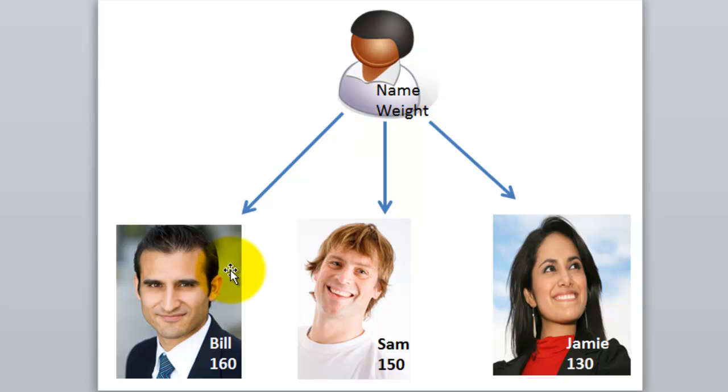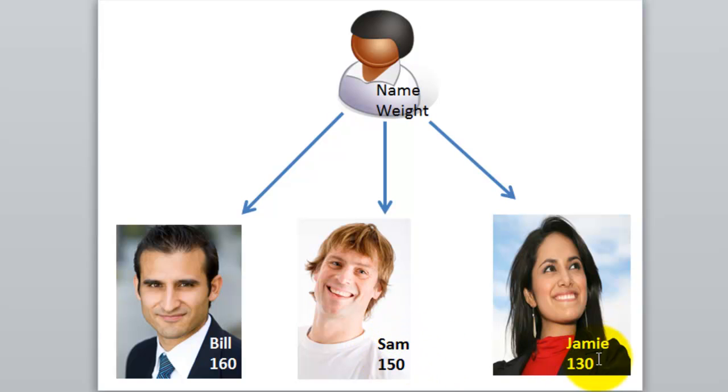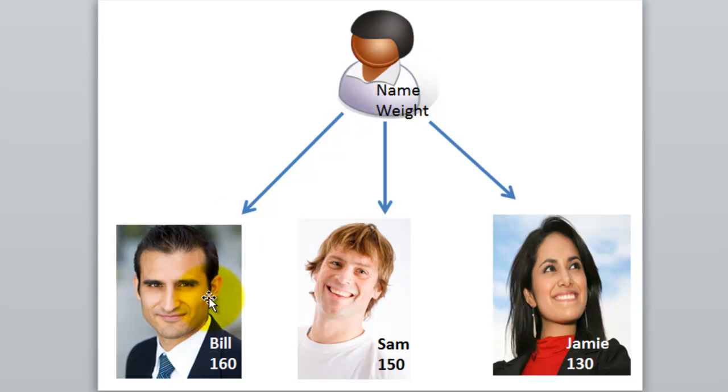What are objects? Objects are real people like Bill who is 160 pounds, Sam 150 pounds, Jamie 130 pounds. So those are the objects whereas the person itself is the blueprint from which the objects are created.